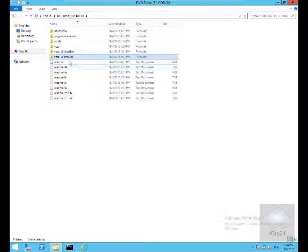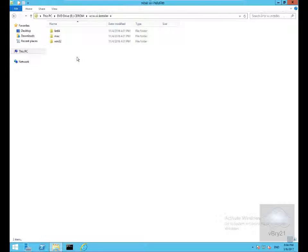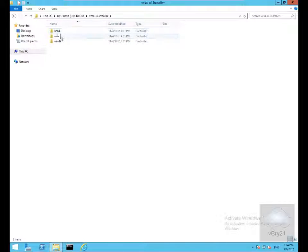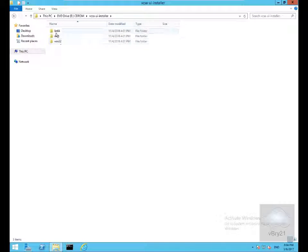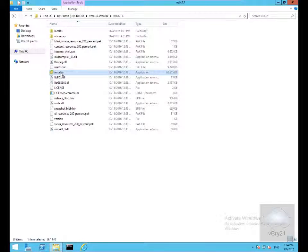I've mounted the ISO file and come into the vCSA UI installer folder. Within here we've got three different folders depending on the operating system I'm installing this appliance from. We've got Linux, Mac and Windows. I'll go with Windows and go for my installer.exe.